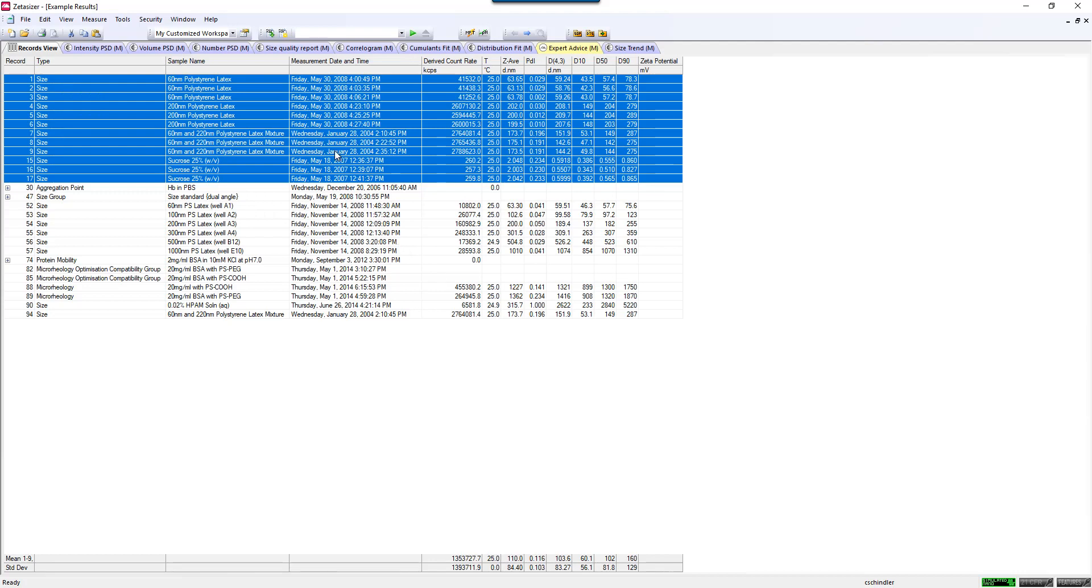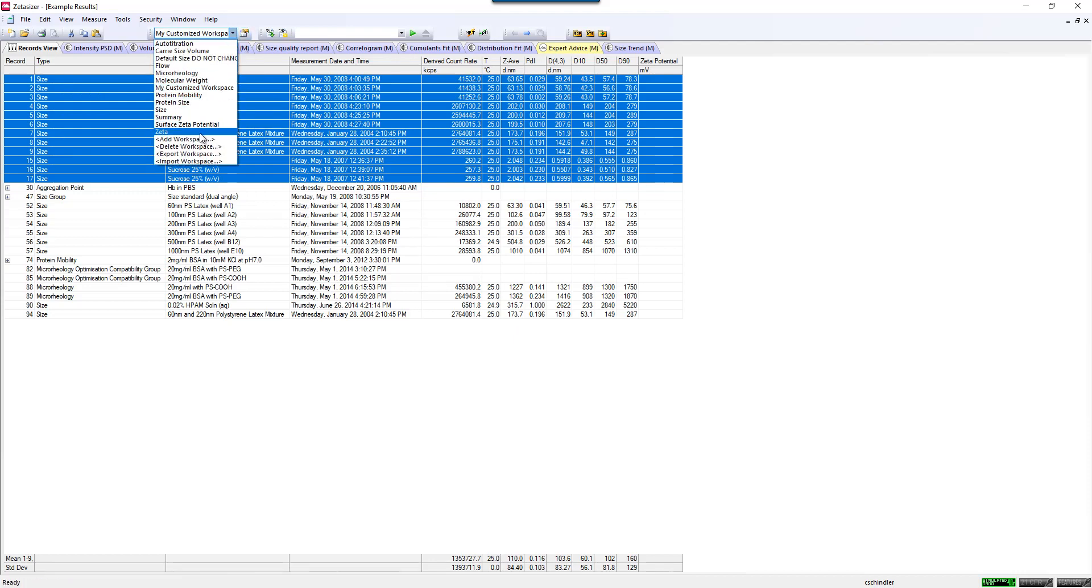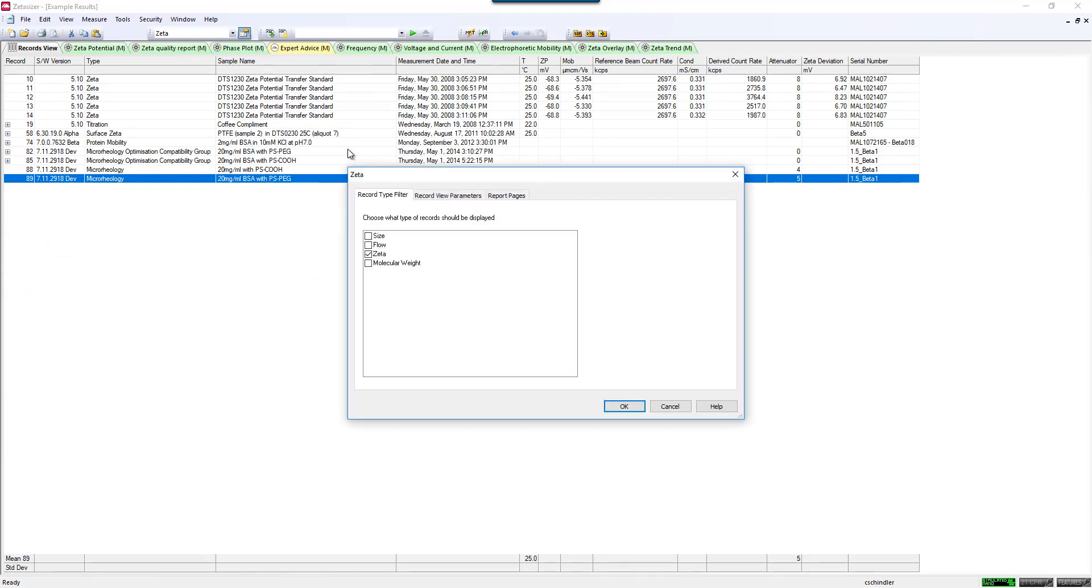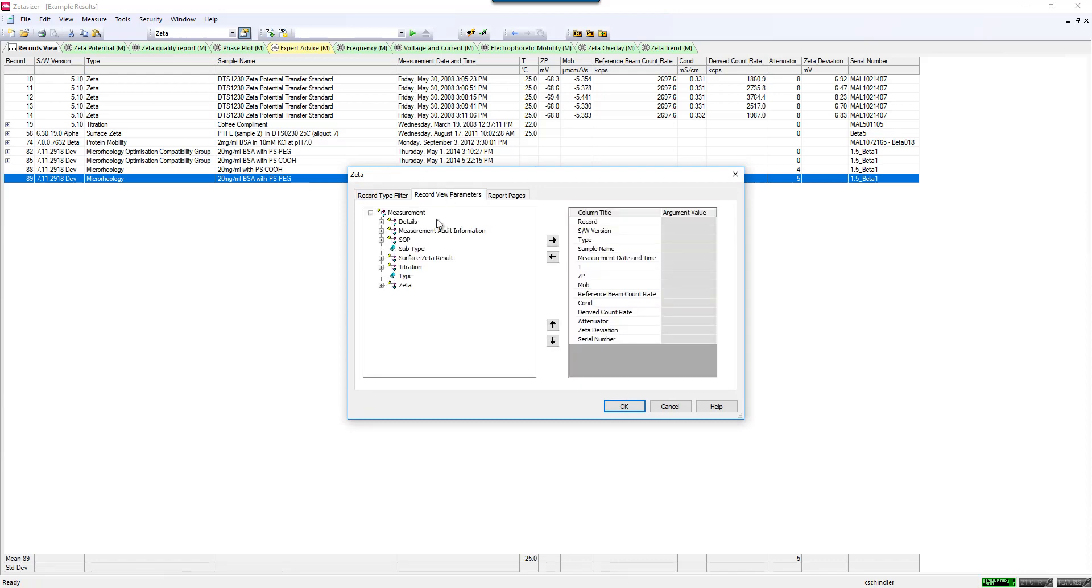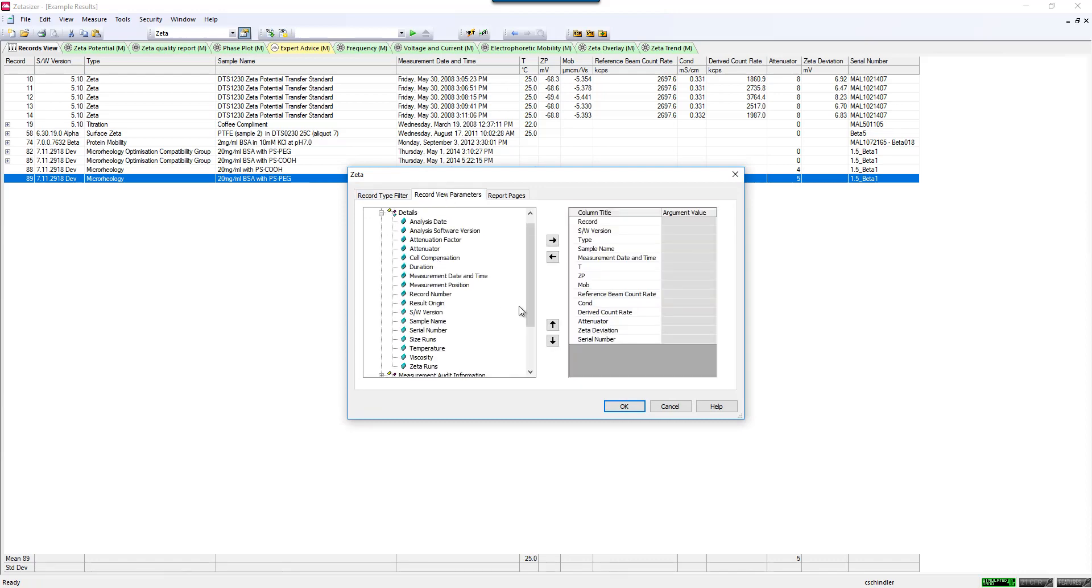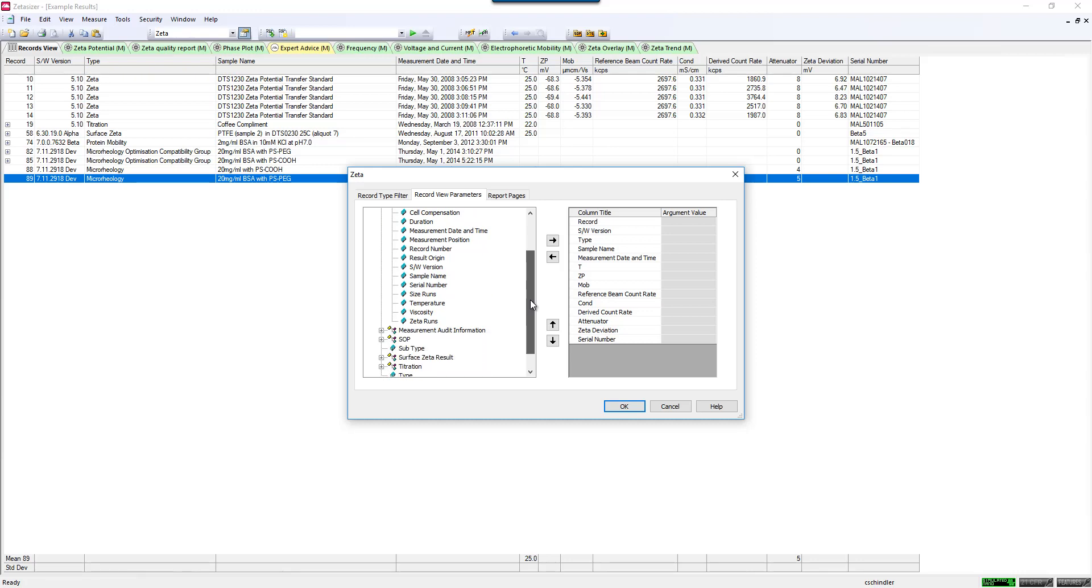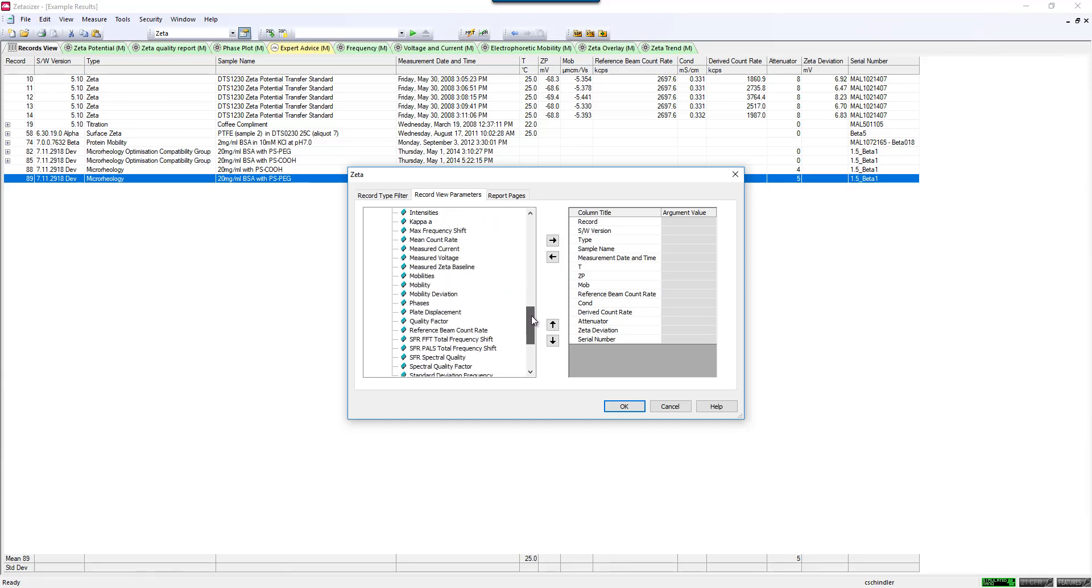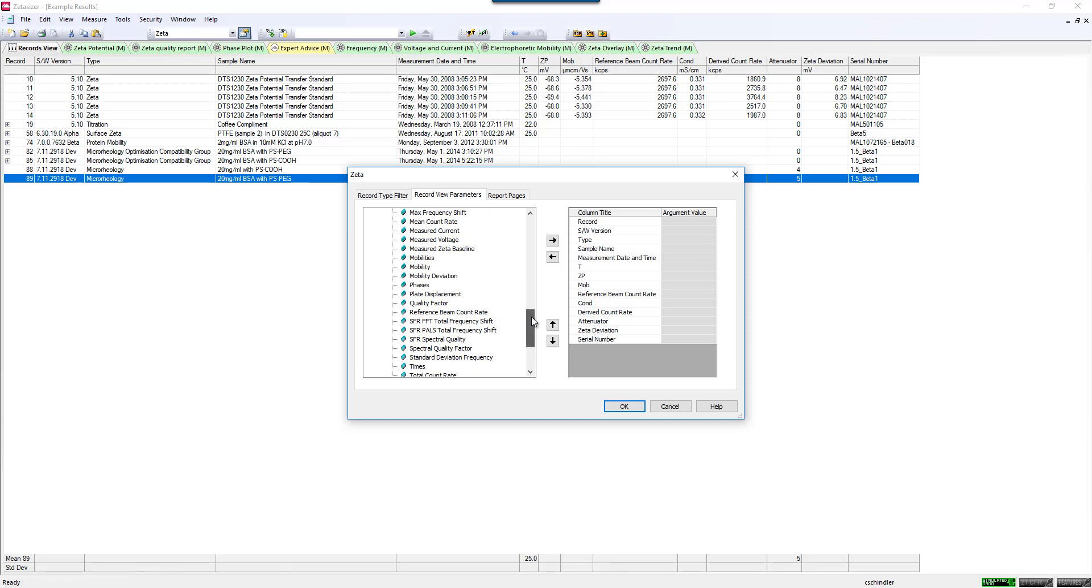I'll mention quickly some other parameters for zeta potential that I think might be interesting for you to look at. Let's go into the configure and go to the parameters. Some of the things that you'll see in here are quite similar, like your measurement date and time and all of those things. But here are some that are specific to zeta potential. One of them that I'd like to point out, of course, derived count rate and attenuator both play a role here as well. But one of them that I would like to point out is the reference beam count rate.